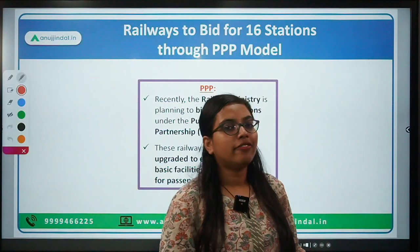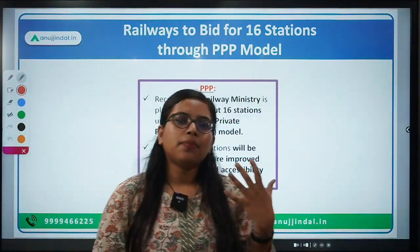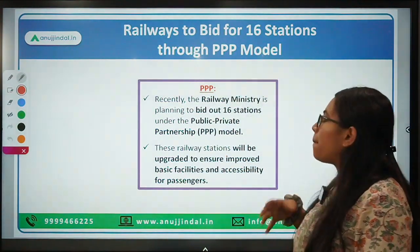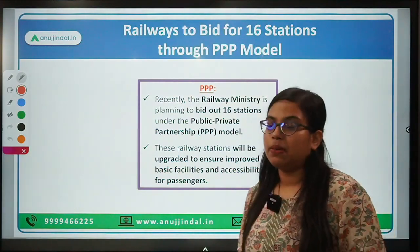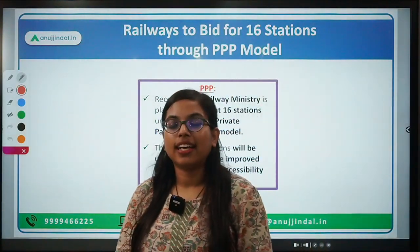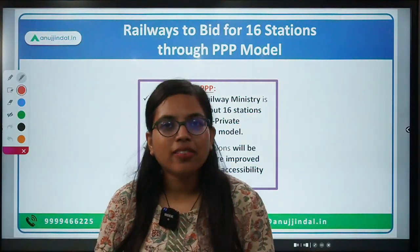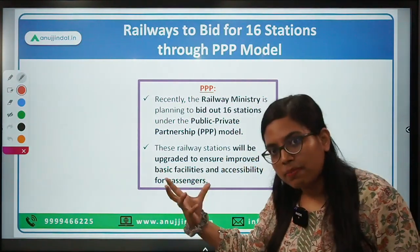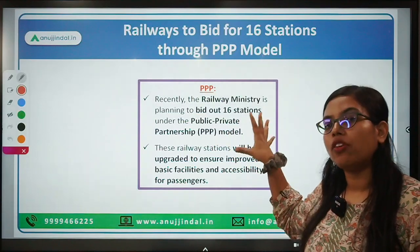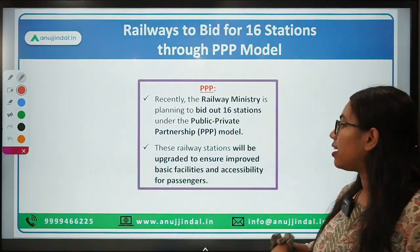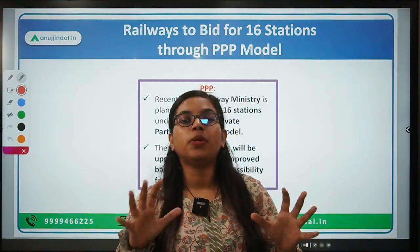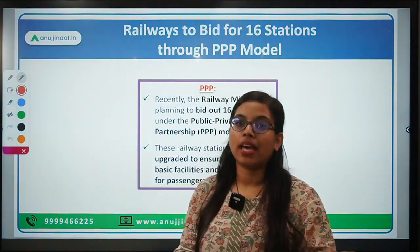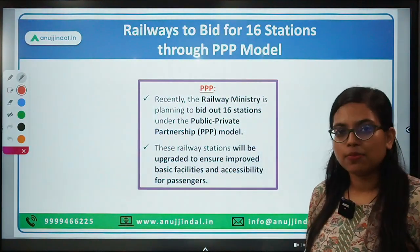Now the point comes here: why are we talking about PPP today? Recently, the Railway Ministry has been planning to bid out 16 stations under the PPP model. The benefit of having a PPP model for railway stations is in order to upgrade, beautify, and to operate and maintain the stations in a well-mannered way. This is why PPP has been introduced.